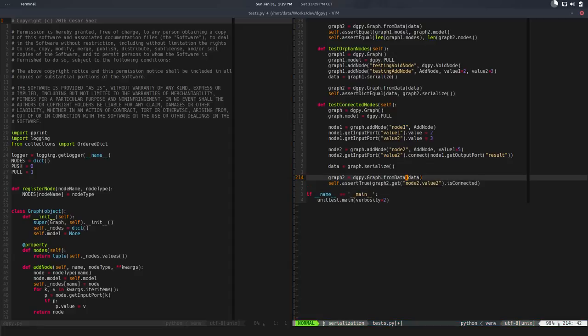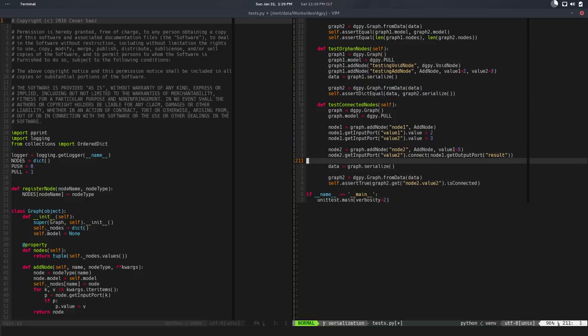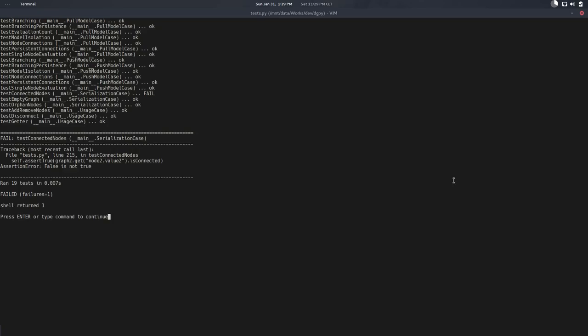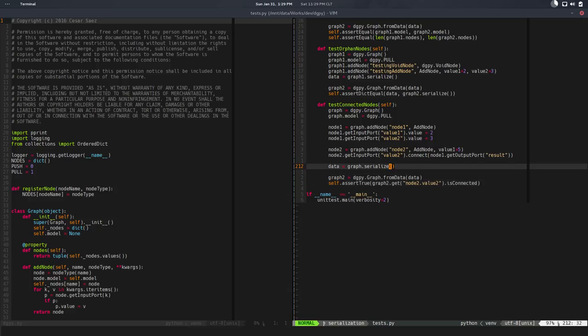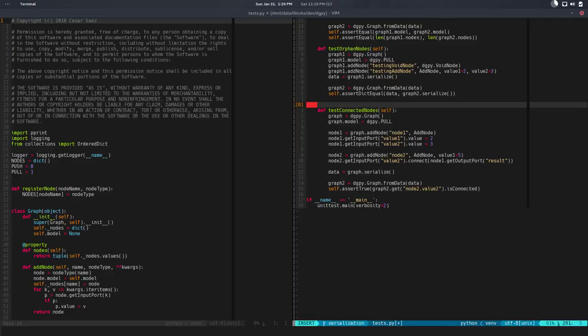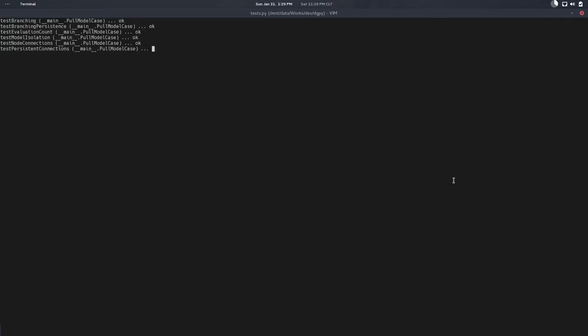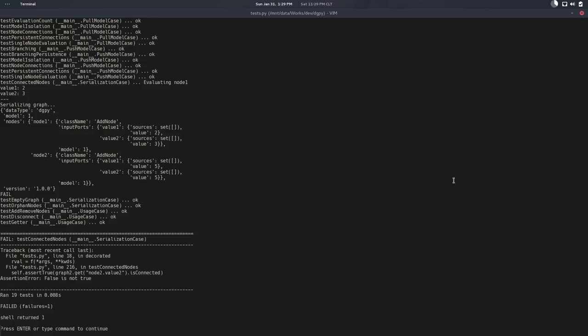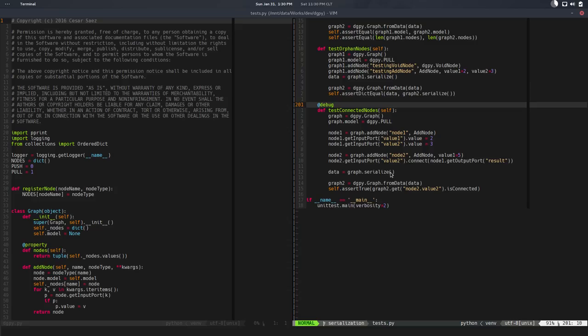So I can test, assert true that graph2.get, and we're going to get node2.value2 that is connected. We want to make sure that in the new graph, node2.value2, which is this but in the new graph, is connected. So that should be true. Let me run this and we fail the test. Let's use our super decorator.